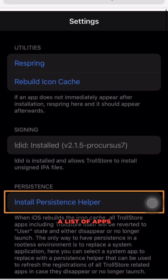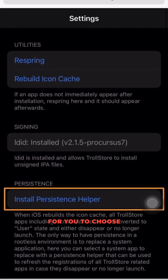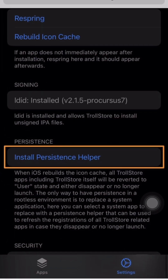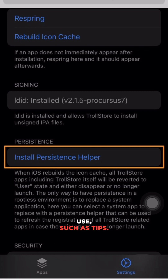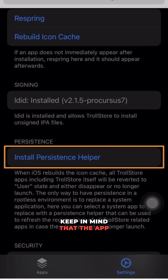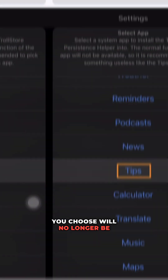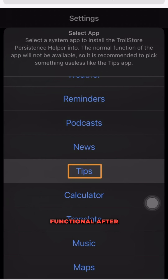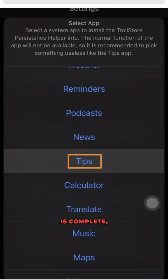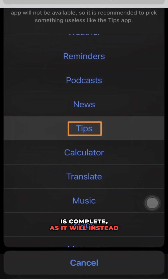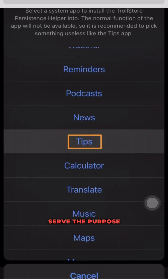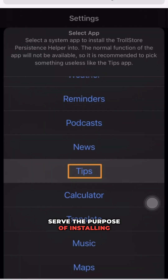A list of apps will appear for you to choose from. Select an app that you never use, such as Tips. Keep in mind that the app you choose will no longer be functional after this process is complete, as it will instead serve the purpose of installing the persistence helper.